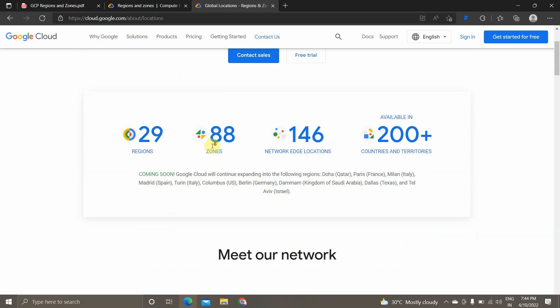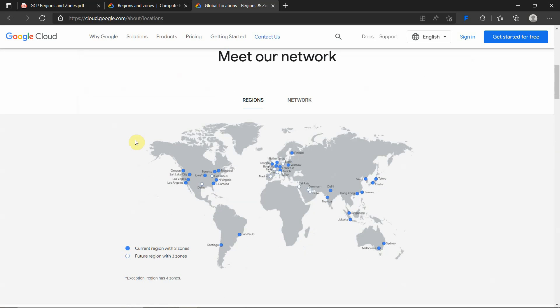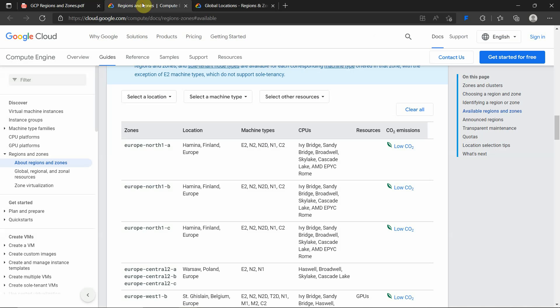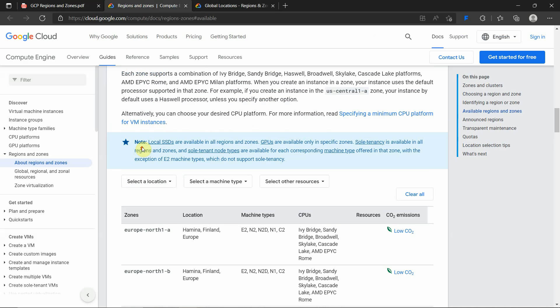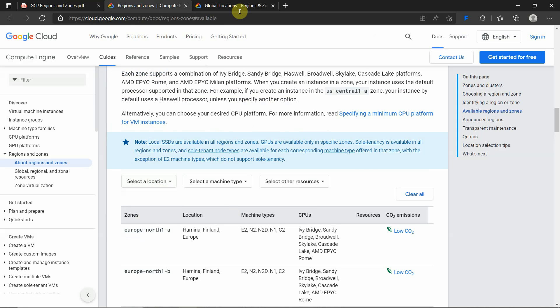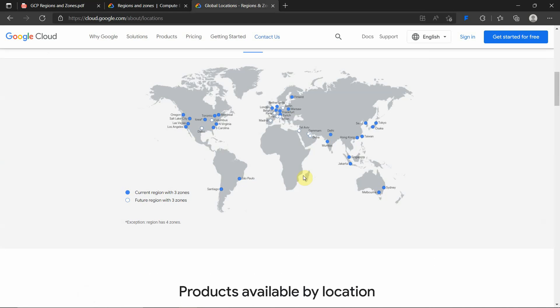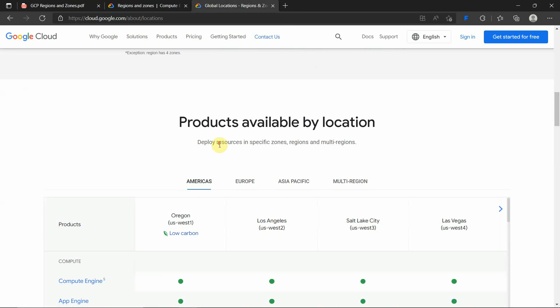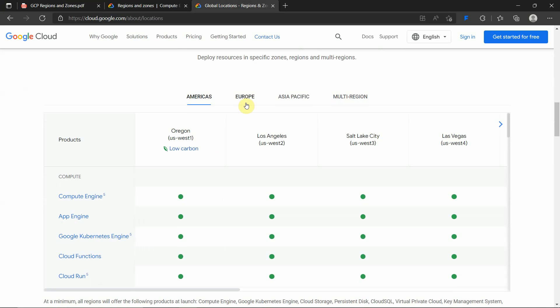Totally there are 29 regions and 88 zones as of 2022. These are the regions. If you see, this is Europe region, this is Asia APAC region, and this is US East and US West location regions - North America and South America.